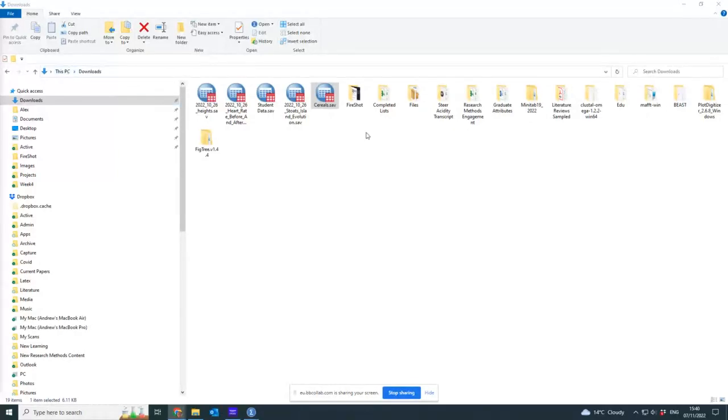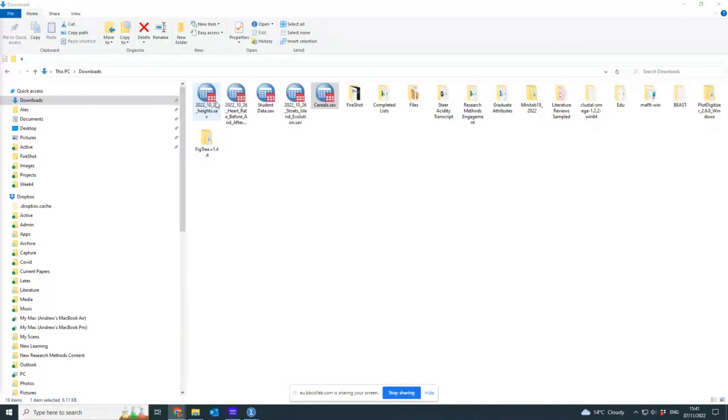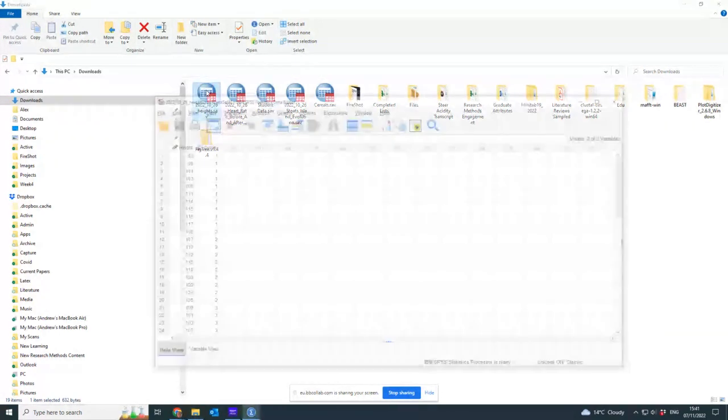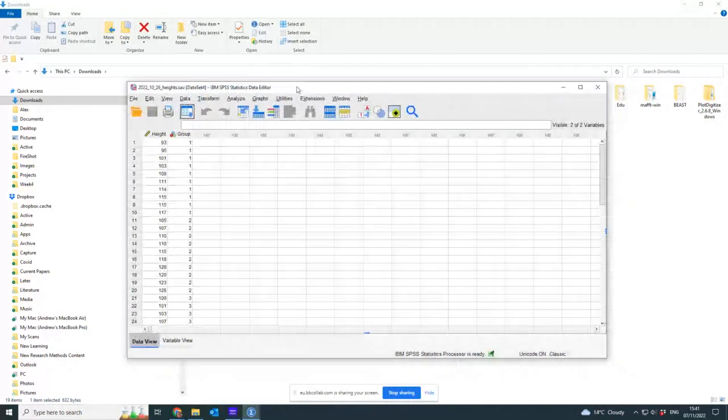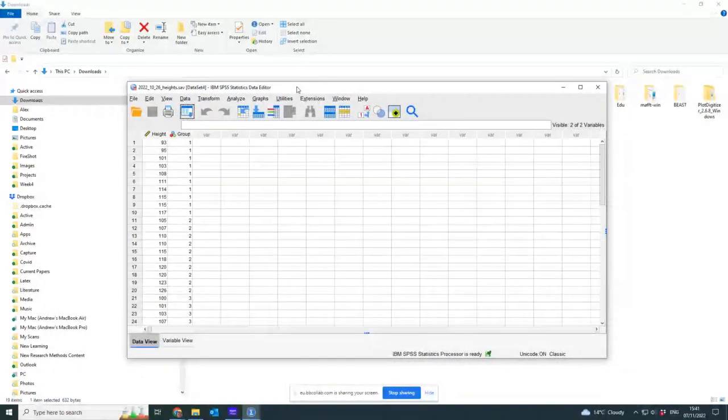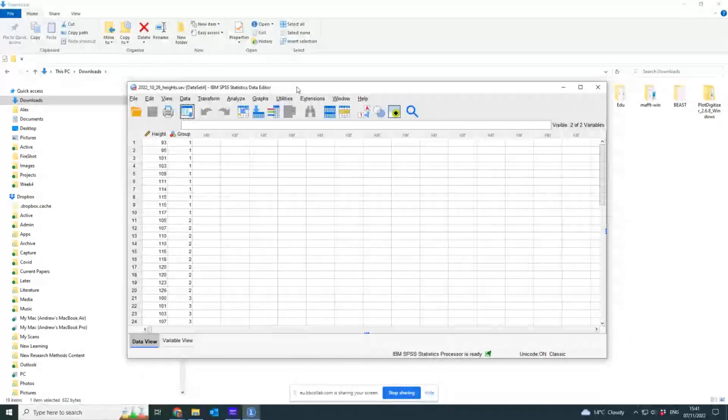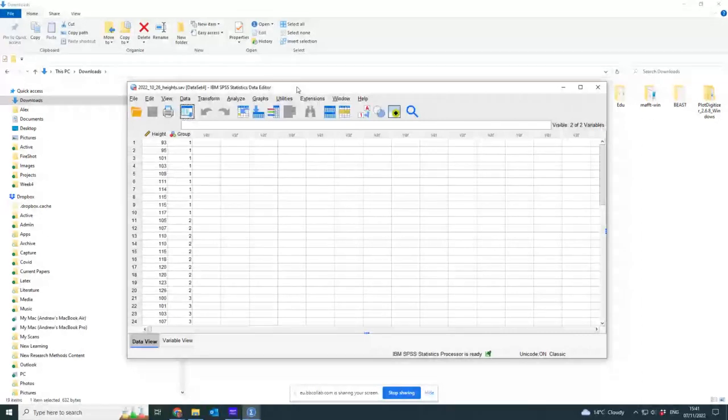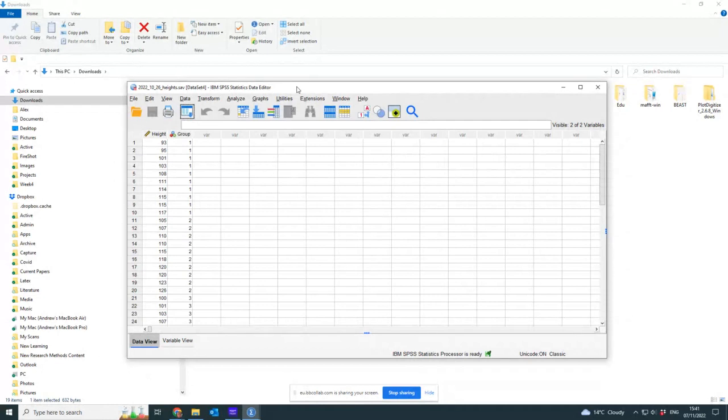So what I'm going to go on to now is a more complicated case which has more than two groups. If I'm doing more than two groups, I can't compare the mean of one group to the mean of another because I've got more than two. So what I do is a process called ANOVA, which stands for analysis of variance.